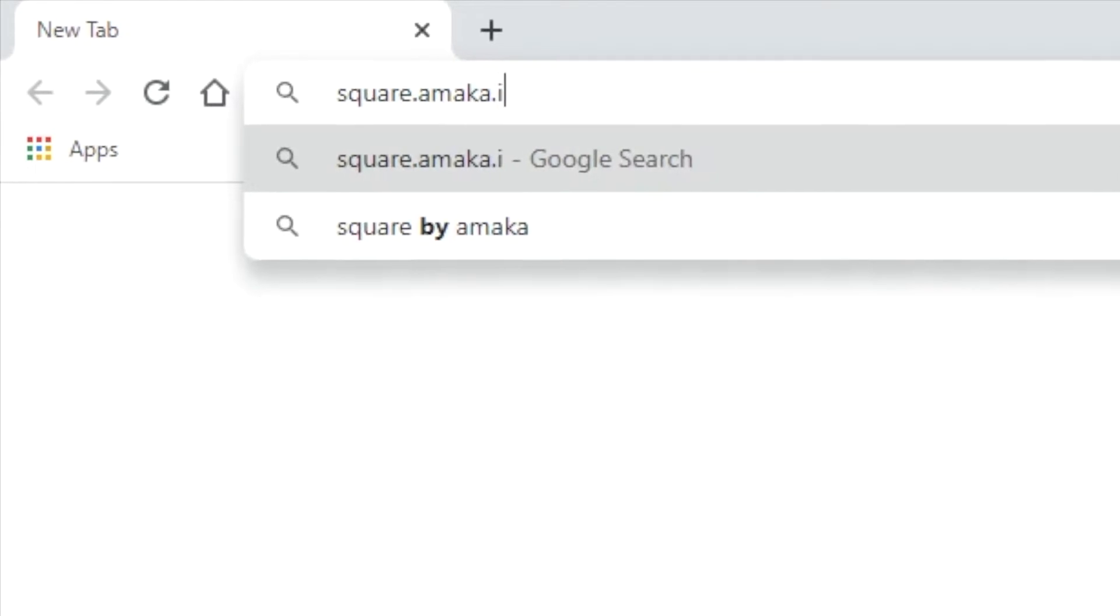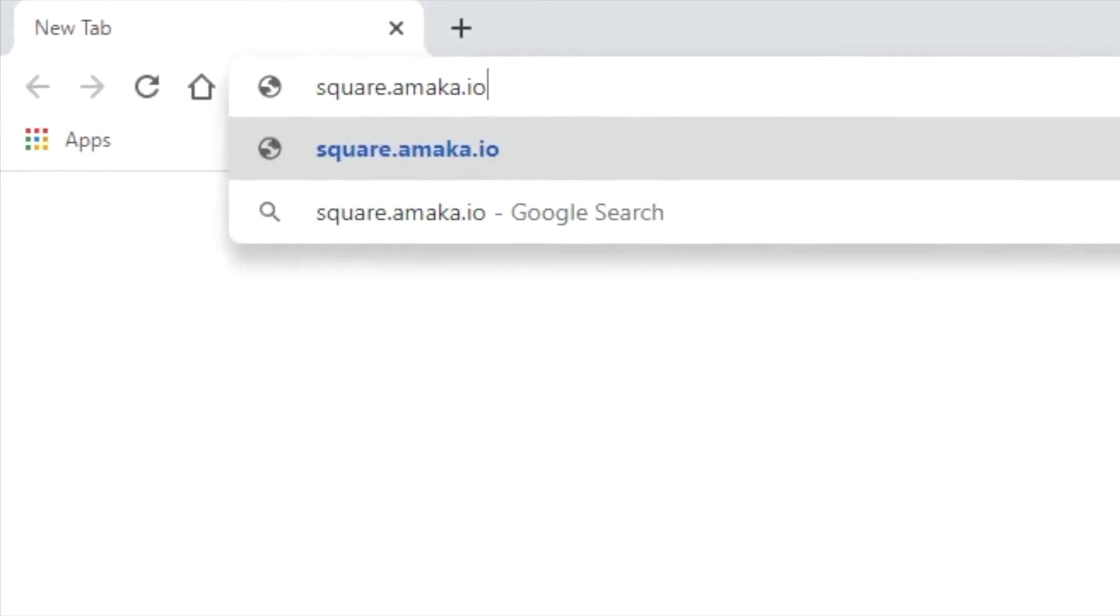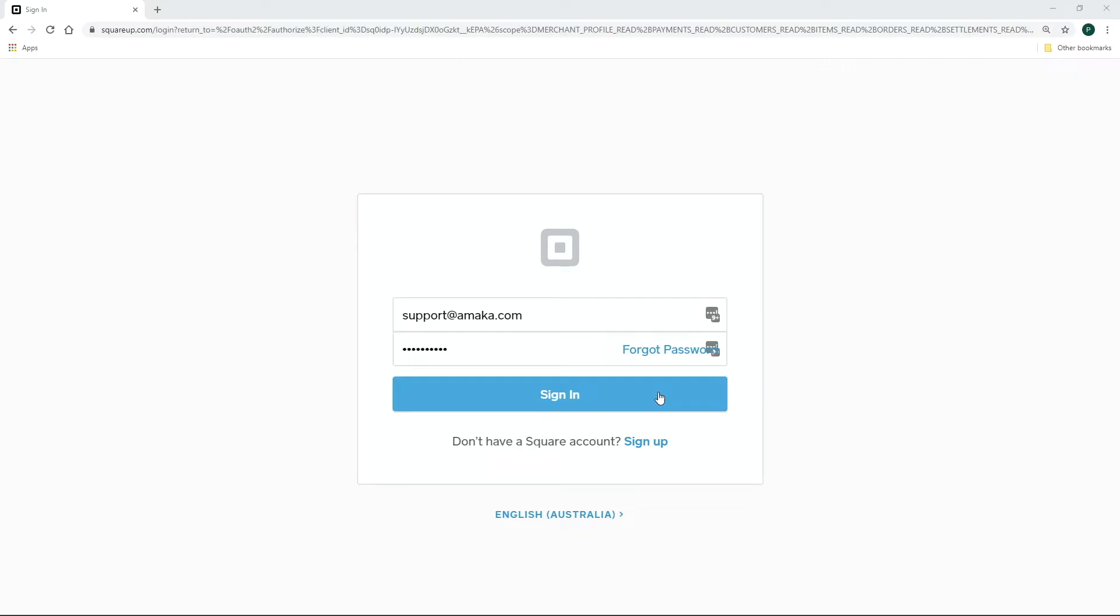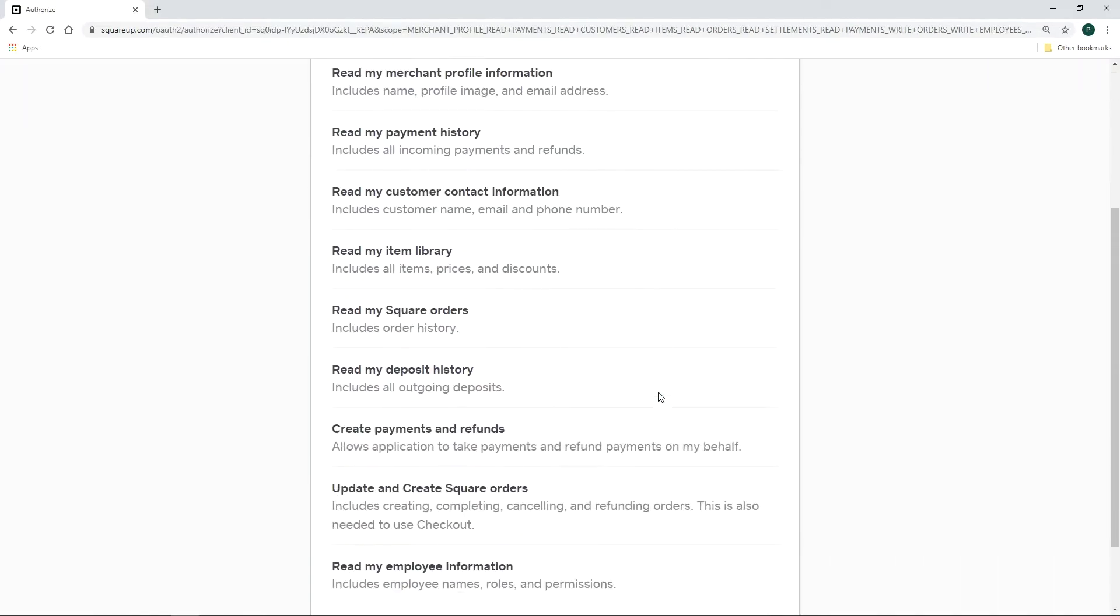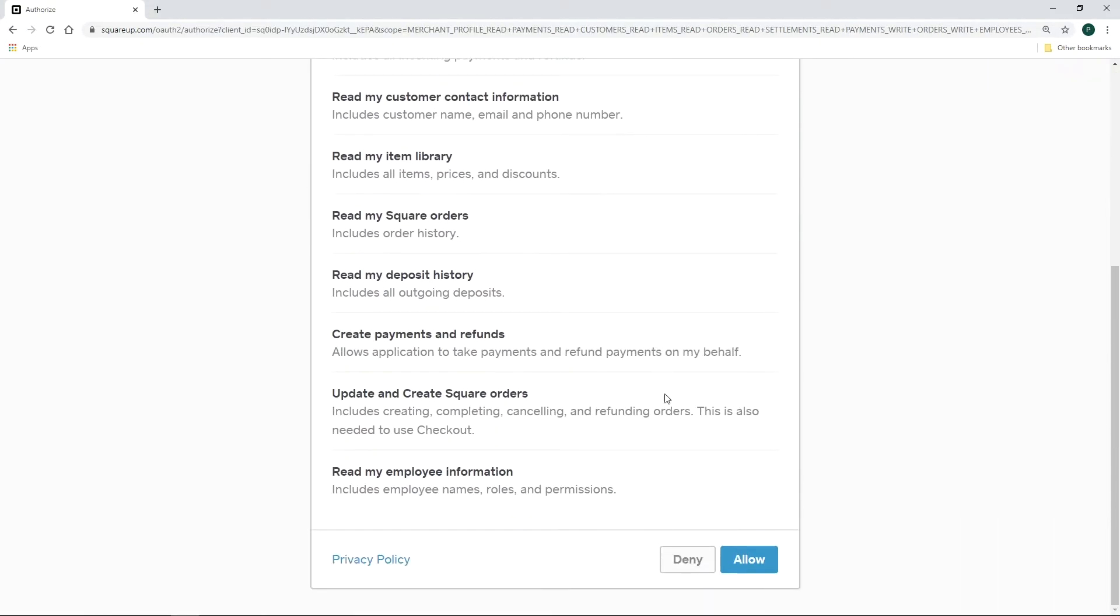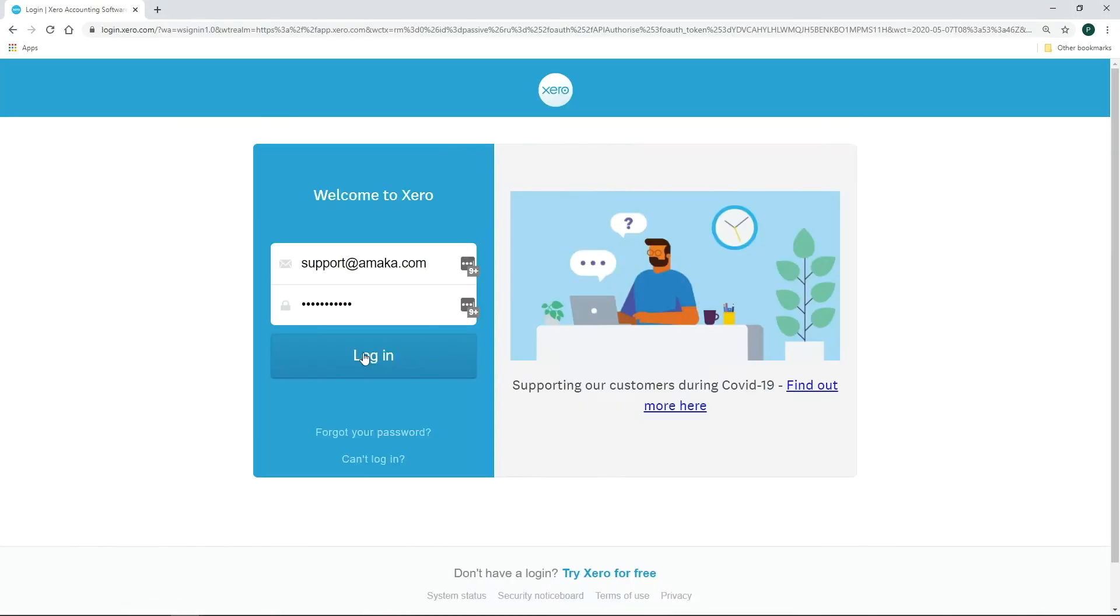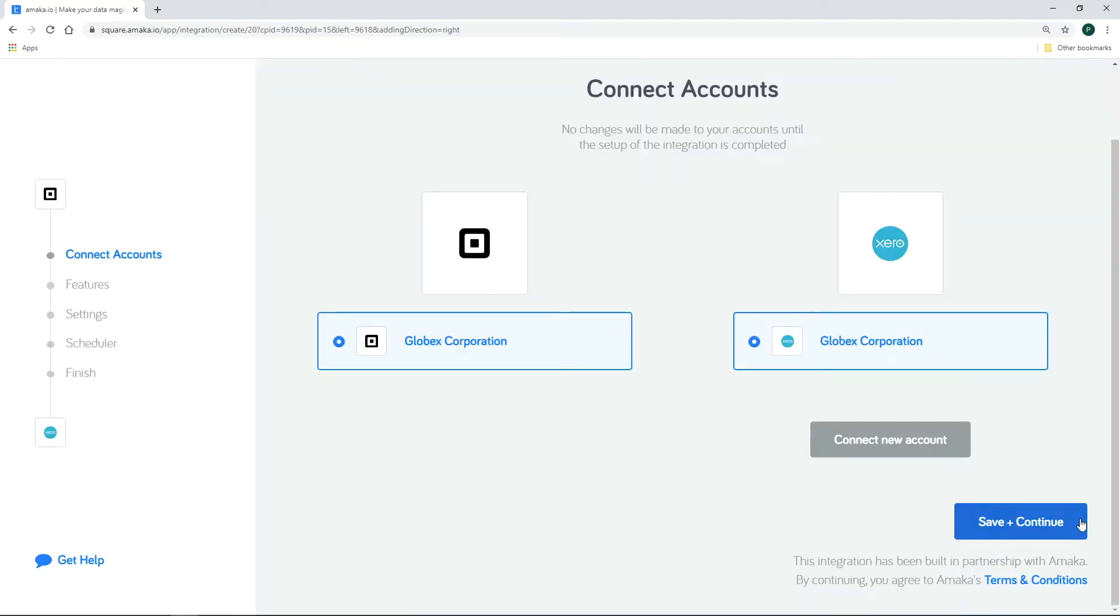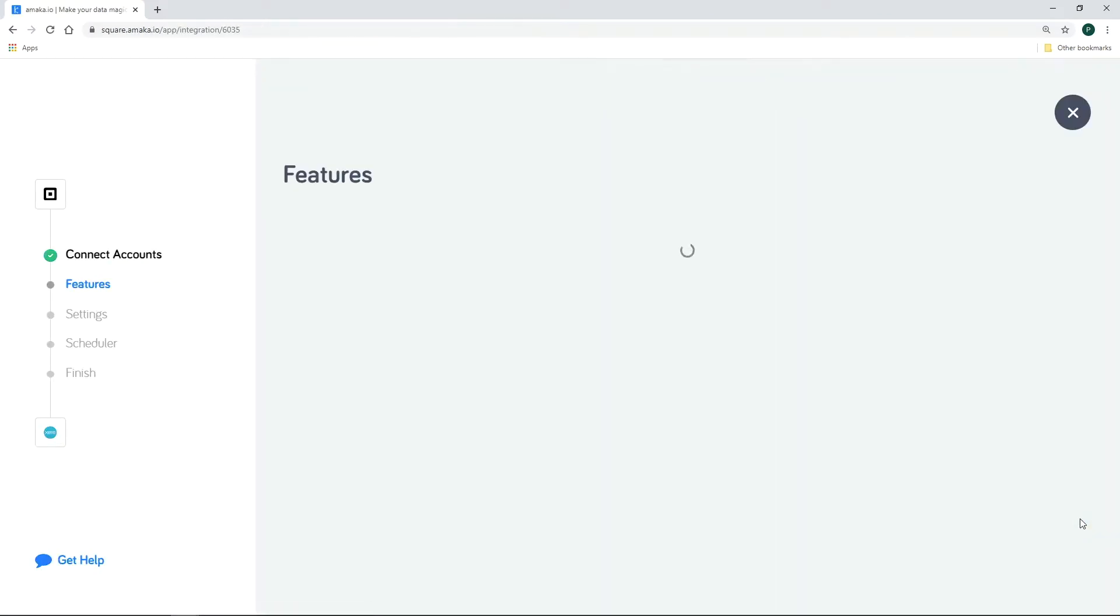Start the integration setup via square.amaka.io. Log in to your Square account and authorize the requested permissions. Connect to your Xero account by logging in. Proceed with the express setup and the integration will create and map necessary accounts.